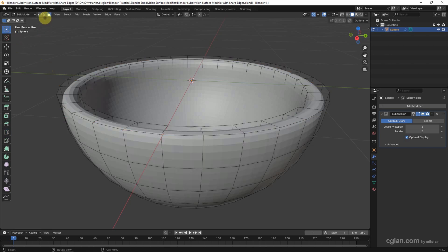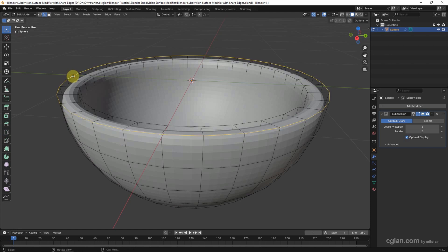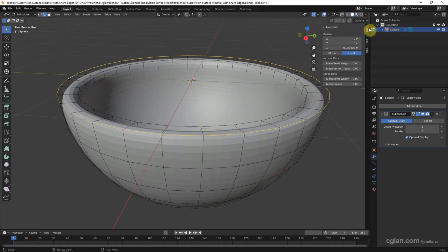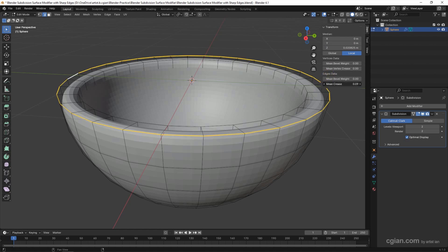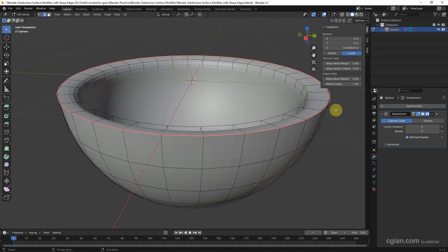The second way: make sure we select edge selection and select the edge loop. Then we can go to transform panel, go down to edge data, and mean crease we can increase to 1.